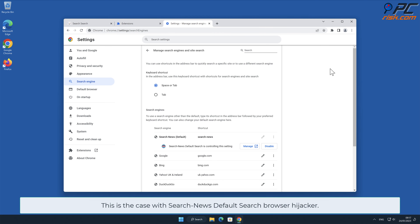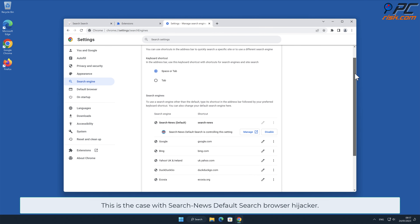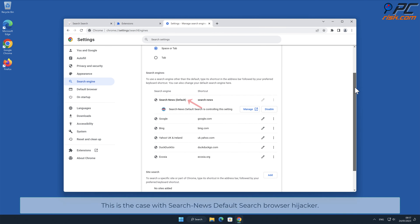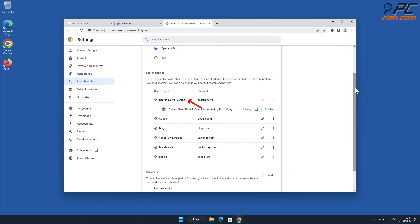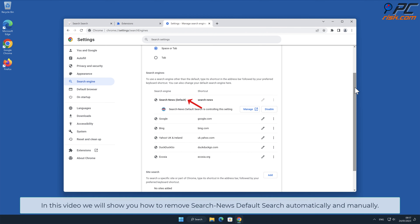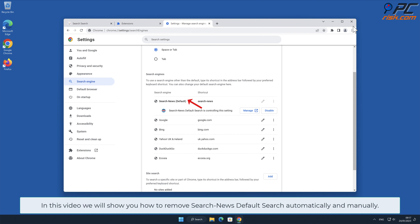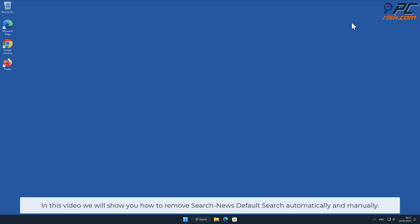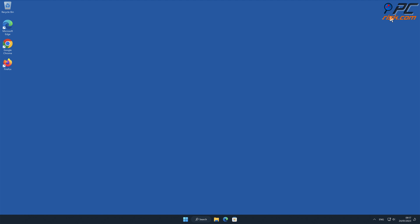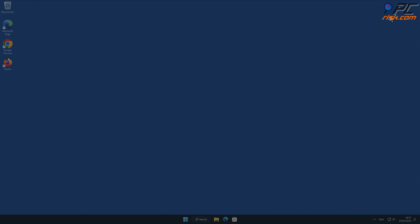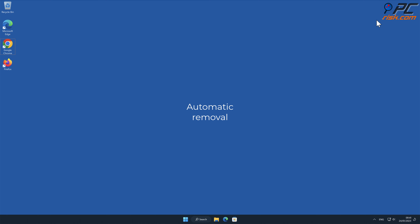This is the case with Search News Default Search browser hijacker. In this video we will show you how to remove Search News Default Search automatically and manually.